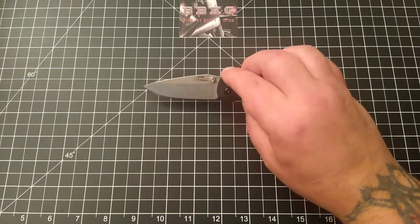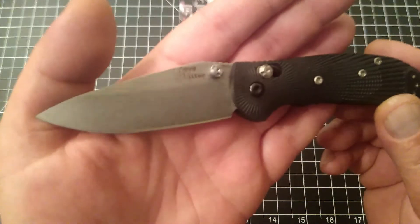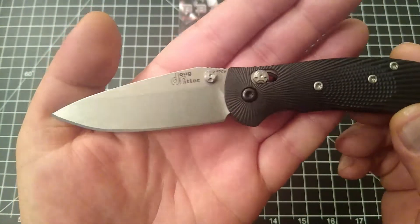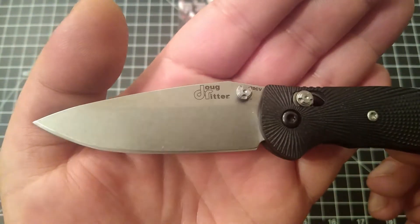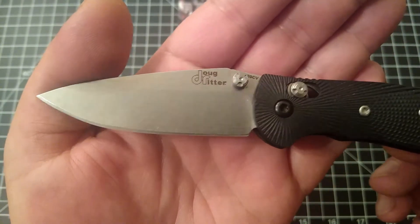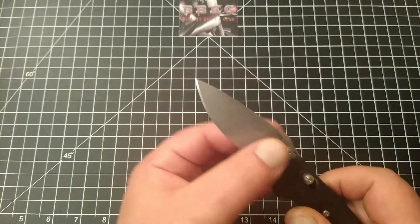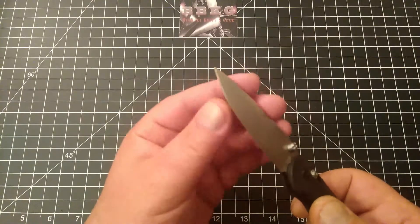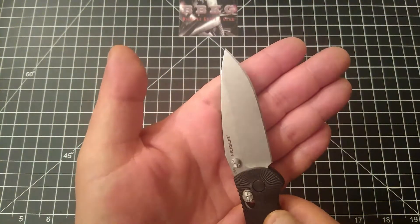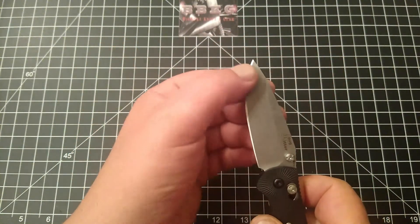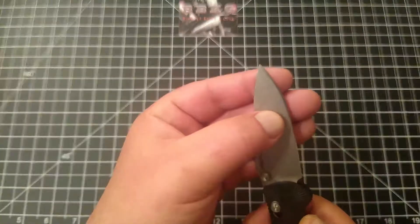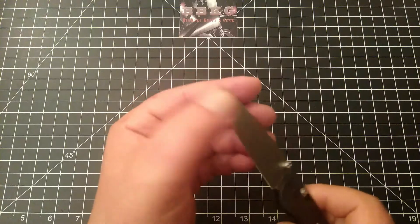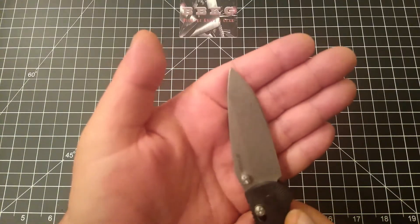You've got that beautiful stonewashed finish on this blade. If I can get the light to catch it, might have to do it up closer. Hopefully y'all can pick that up. This thing is screaming sharp. As you can see, grinds are done pretty even from side to side. We do have a slightly larger bevel on the show side here as opposed to the clip side.